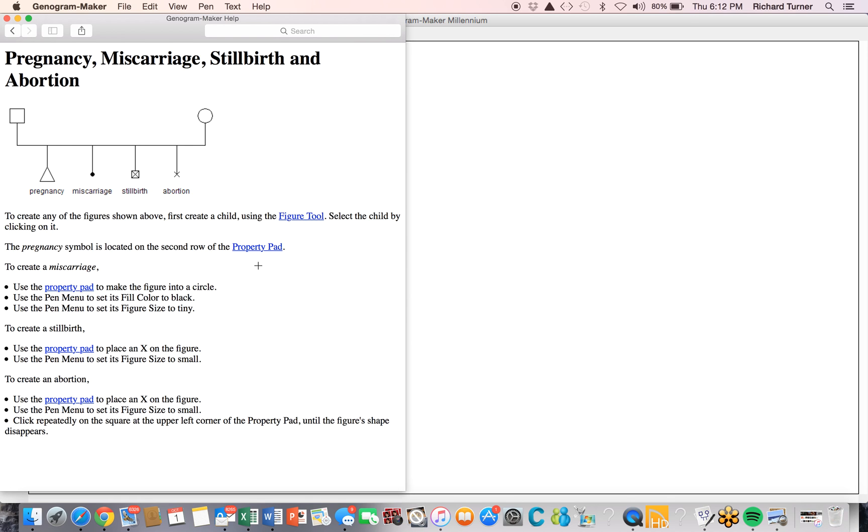we simply create a child and select the pregnancy button from the property pad.